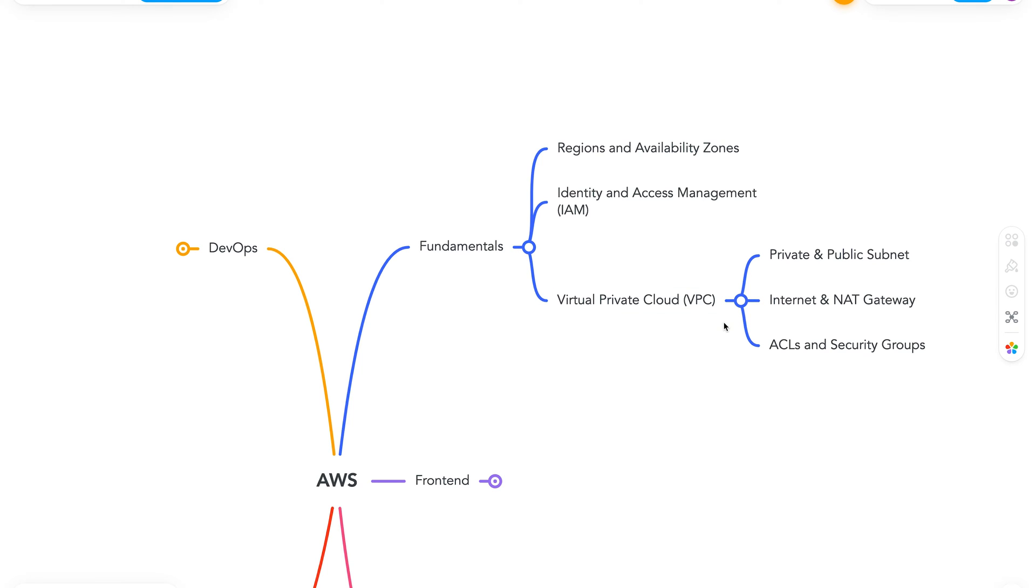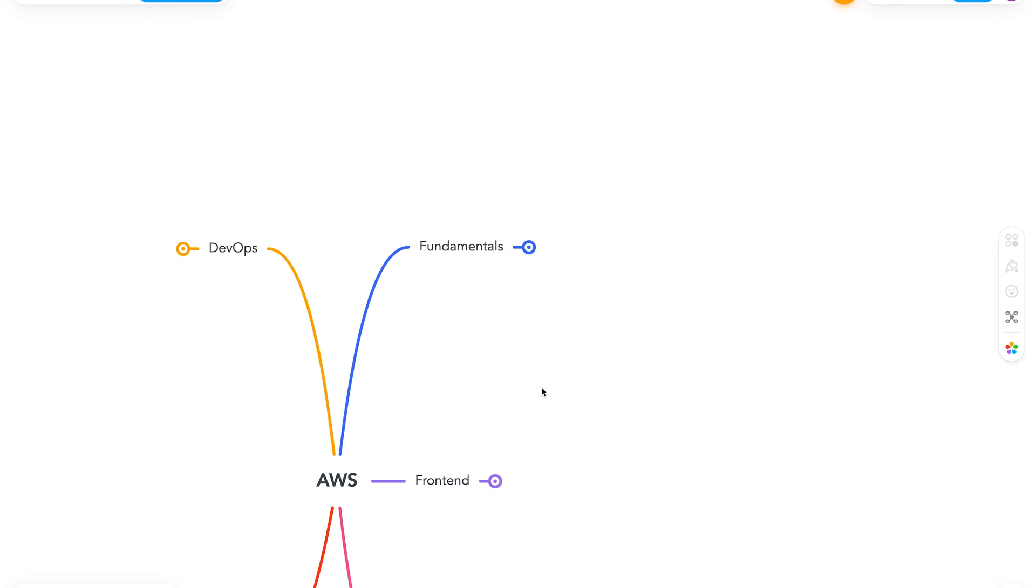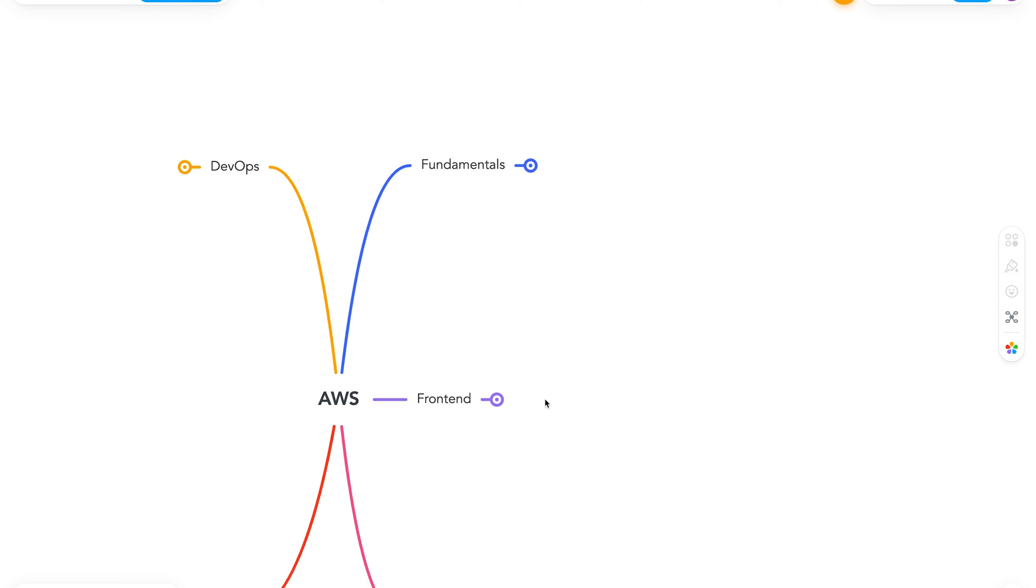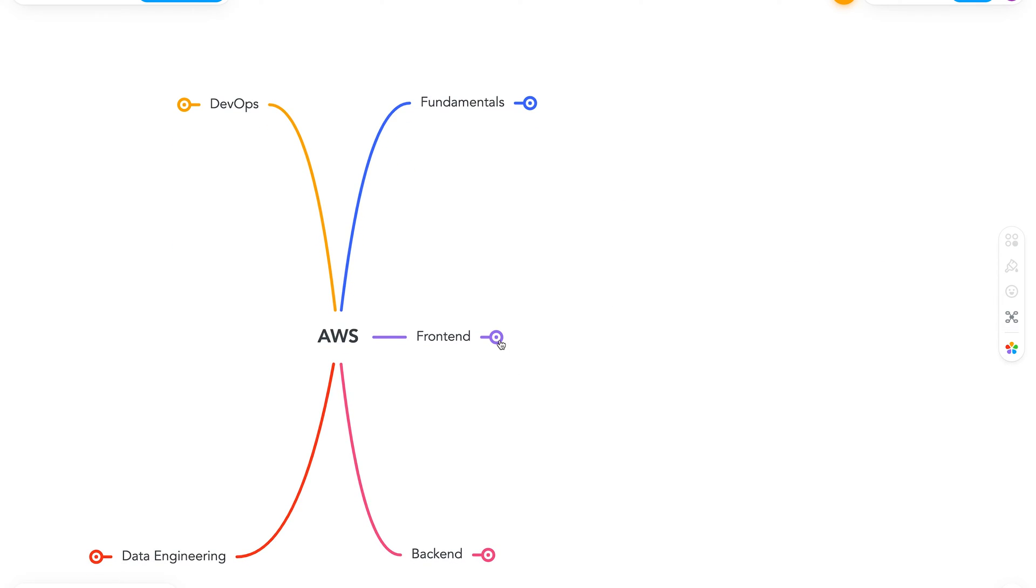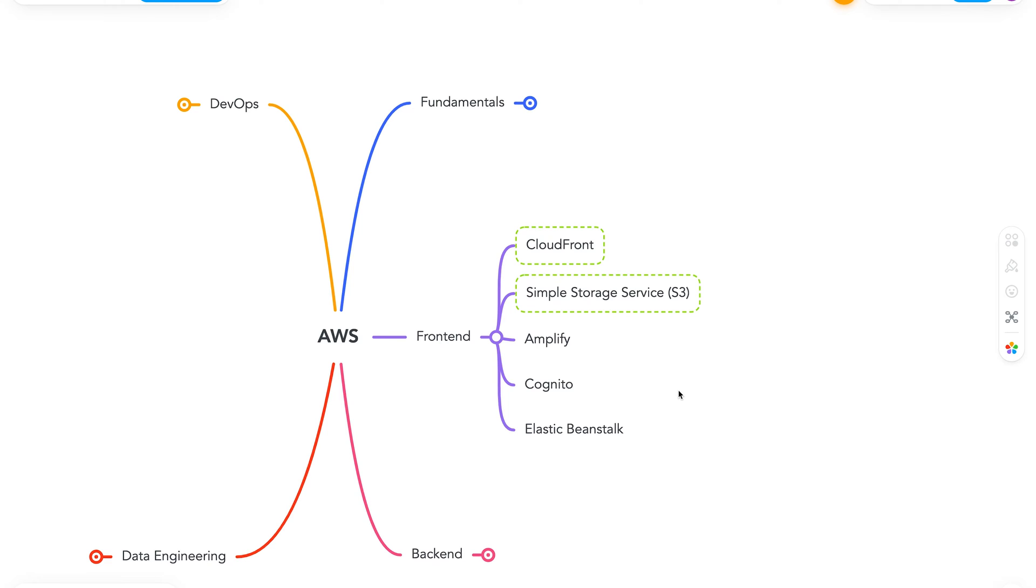Okay, now with our fundamentals down, let's move on to front end. I'll close this and scroll down to front end. So to start with, you might see a green outline around some services. This means these are some beginner friendly services you can start with.